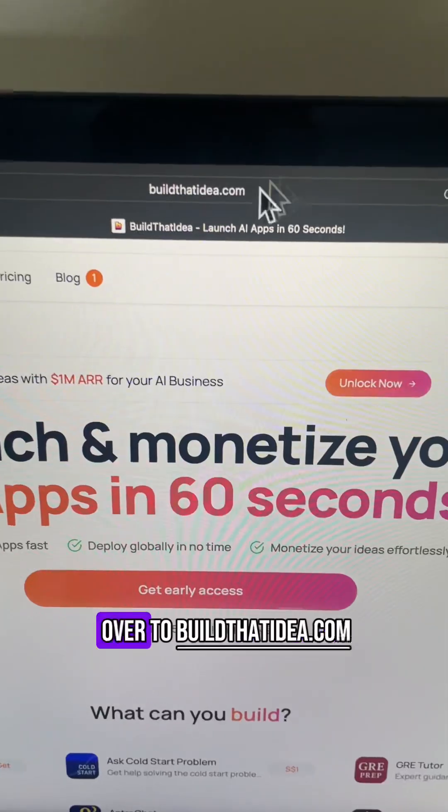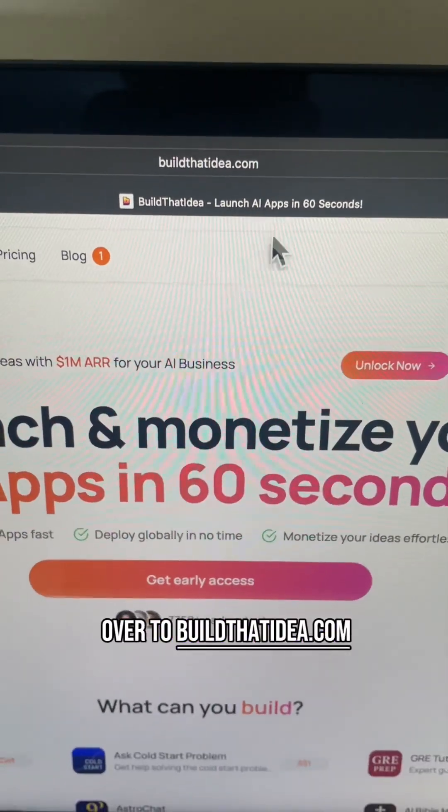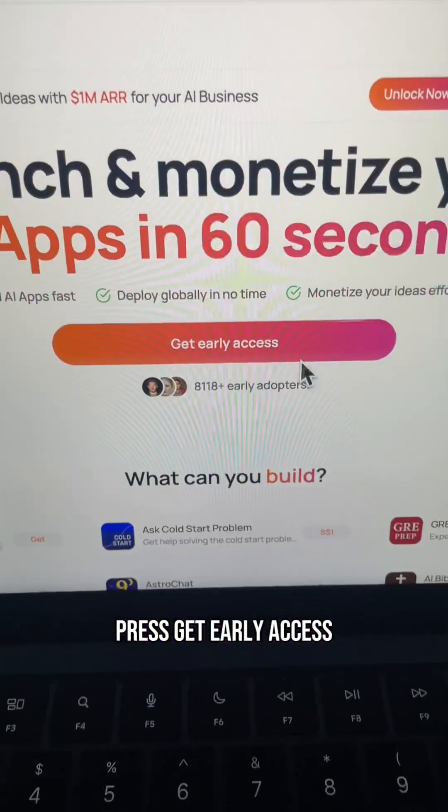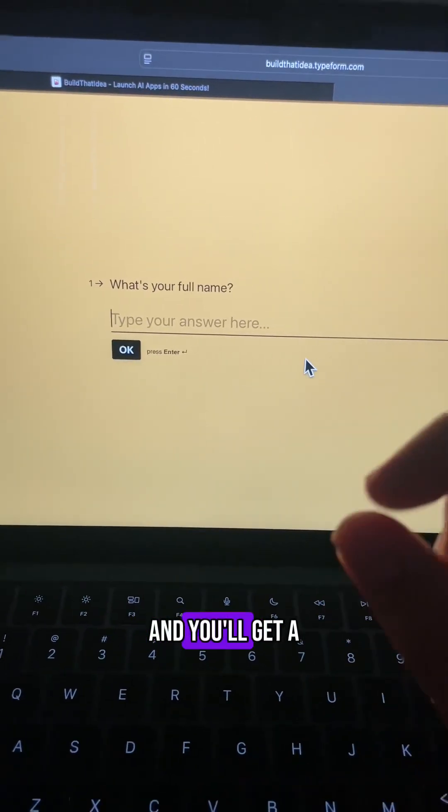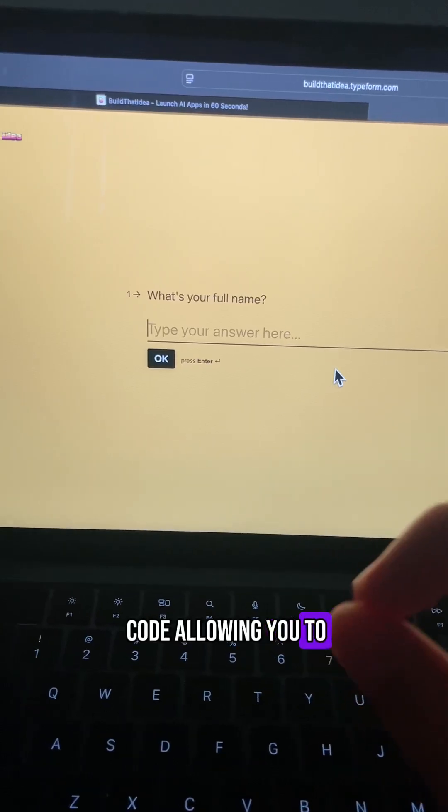So if you head over to buildthatidea.com, press get early access, fill out this form and you'll get a code allowing you to log in.